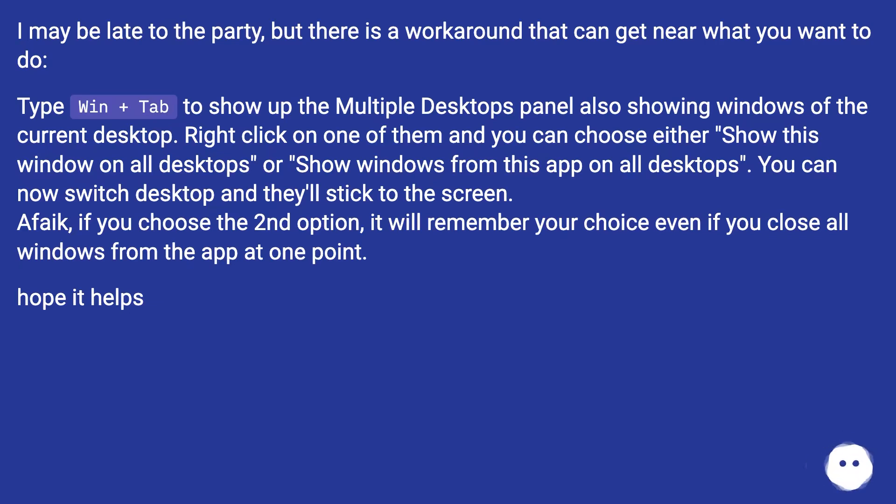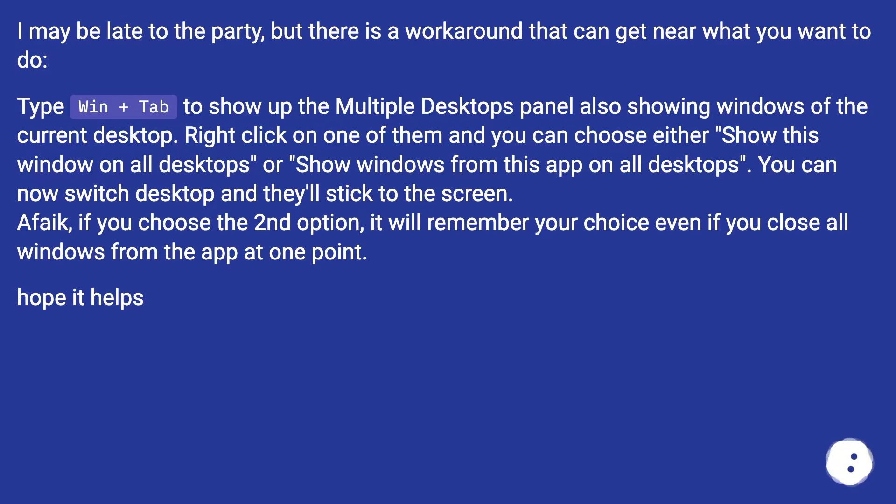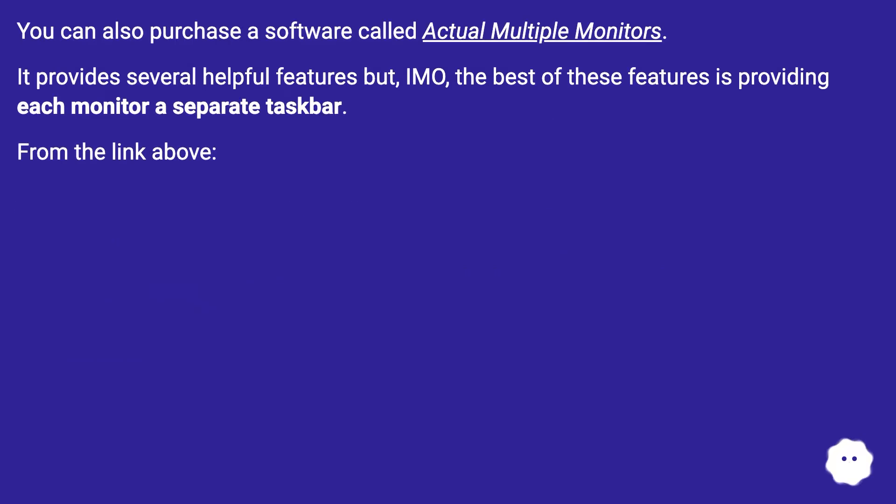You can now switch desktop and they'll stick to the screen. Afaik, if you choose the second option, it will remember your choice even if you close all windows from the app at one point. Hope it helps.